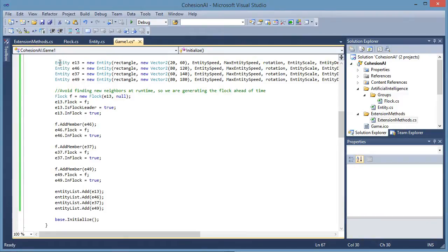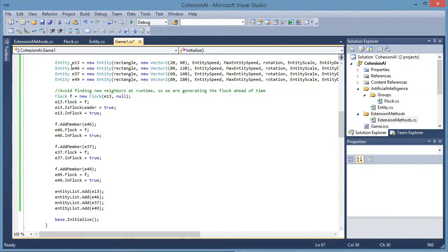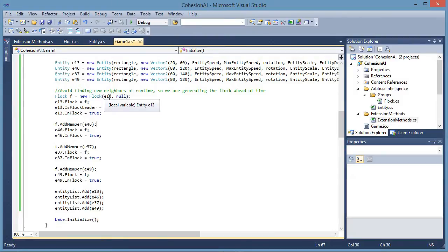Alright, so I created four entities. The layout is similar to what we had in the concept video. I created the flock with the leader. Leader doesn't really matter at this point. We are not using the leader role for anything specific right now.